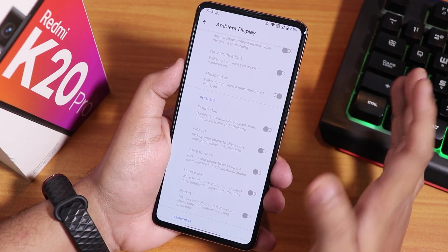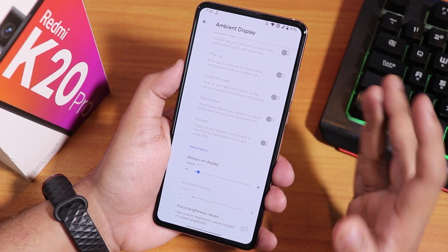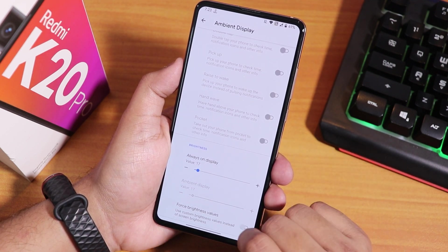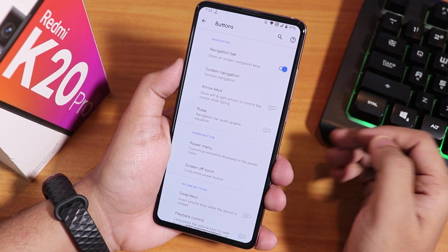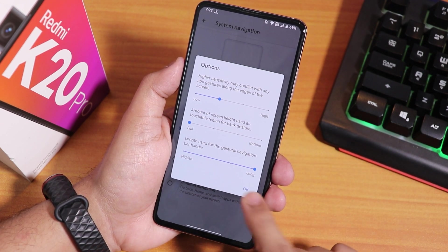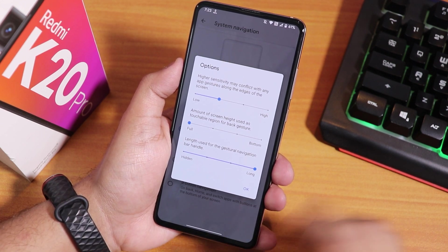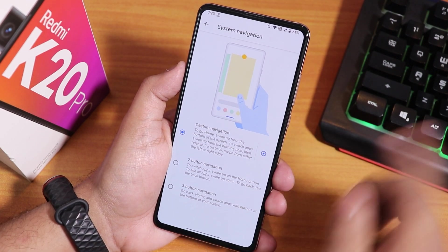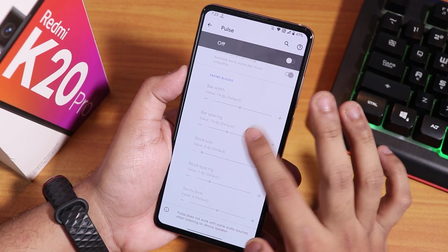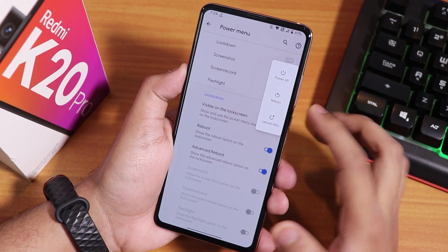In the ambient display section we have battery level always-on display and always-on display brightness adjustment. Inside buttons we have navigation settings and system navigation gestures. I've been using the Android 10 navigation gesture, and you can change the pill bar size — I've set it to long. There are also two and three button navigation options, arrow keys, and pulse navigation.